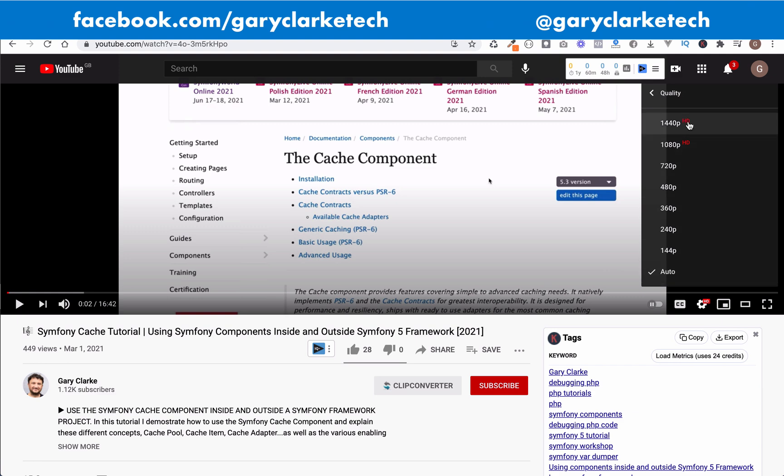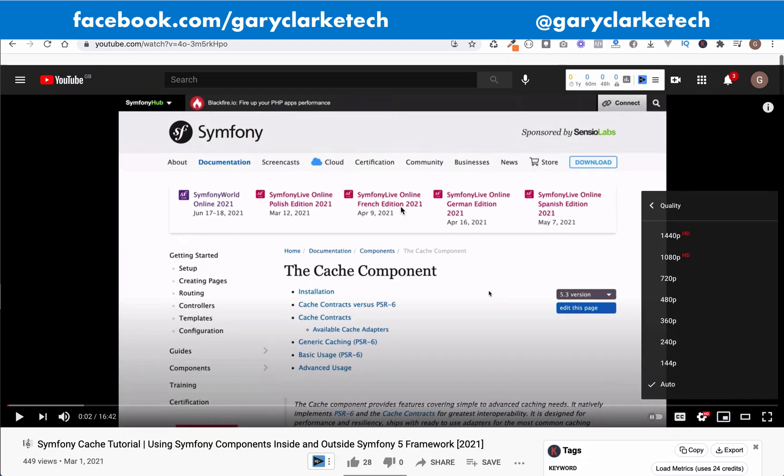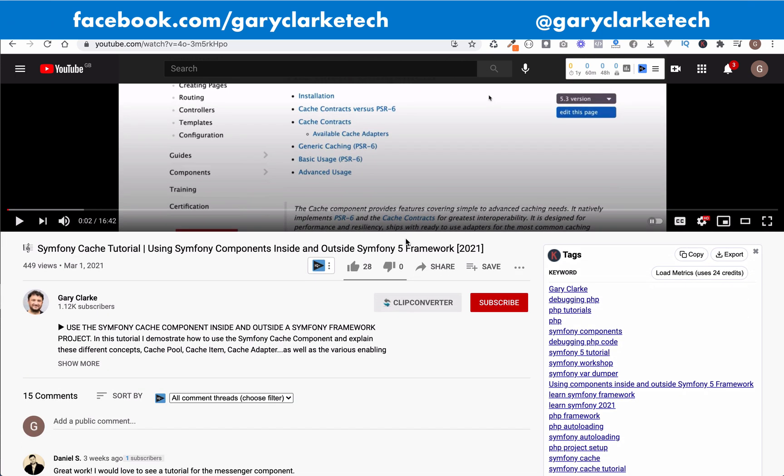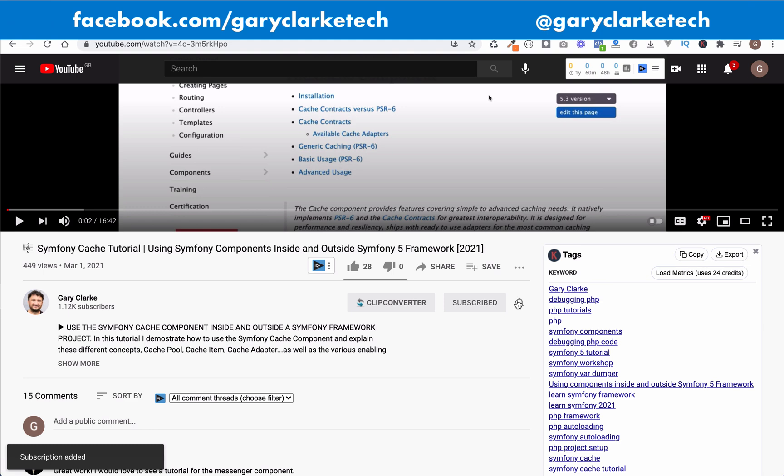Would you like to join a growing group of PHP developers and take your skills to a new level? If that sounds like you all you need to do is subscribe and click the little notification icon and welcome.